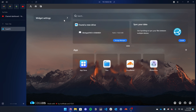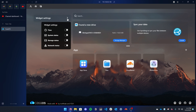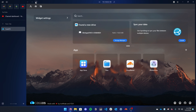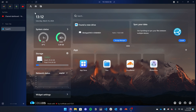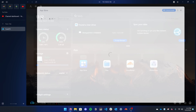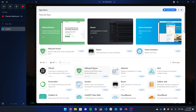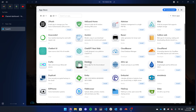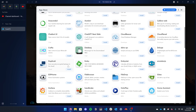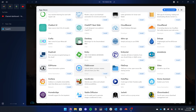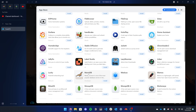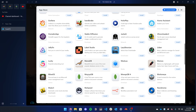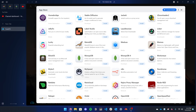Now for the next part — one of the key features of CasaOS is installing applications. To do this, you can go to the dashboard and select the App Store and find any apps you want to install. This is what makes self-hosting so simple, and CasaOS makes it a really good starting point.